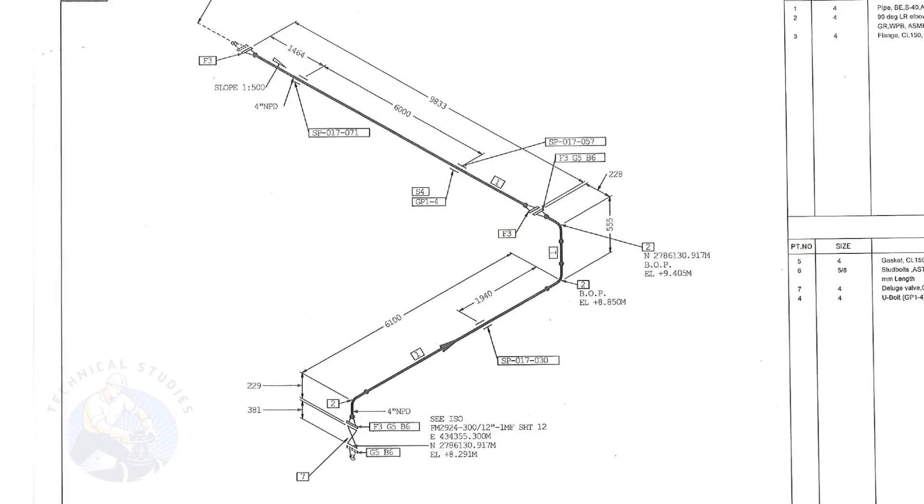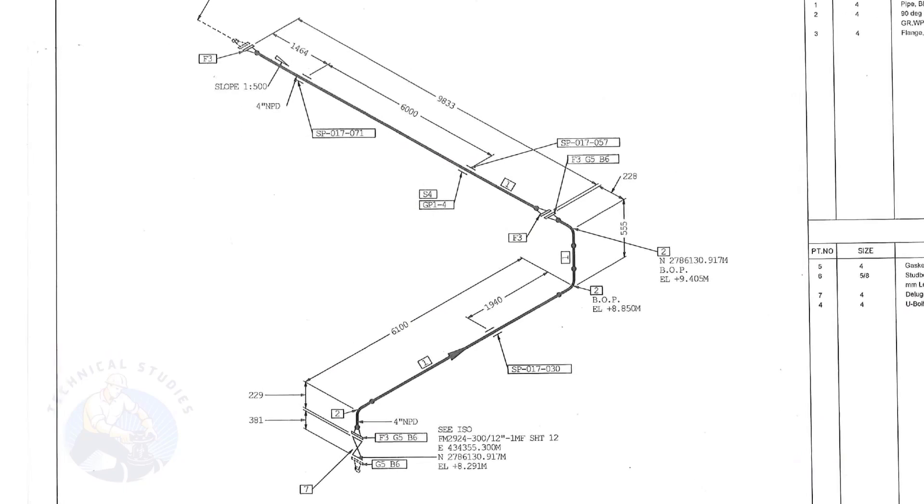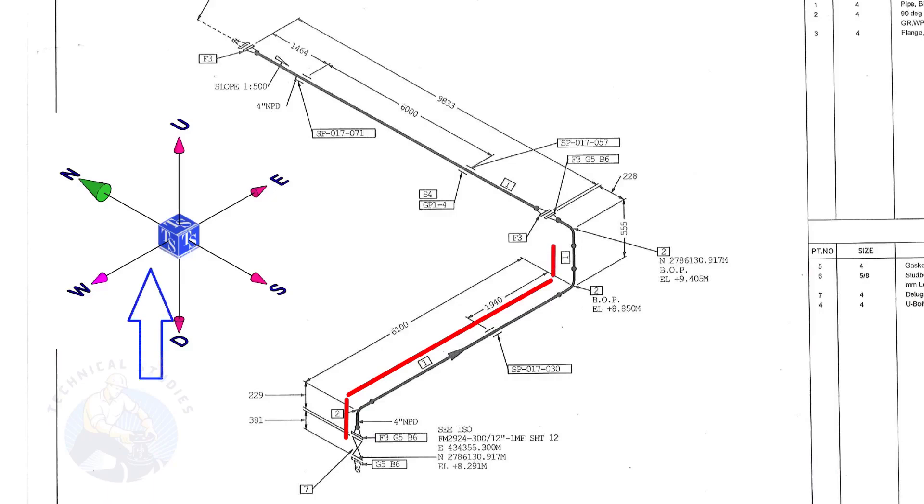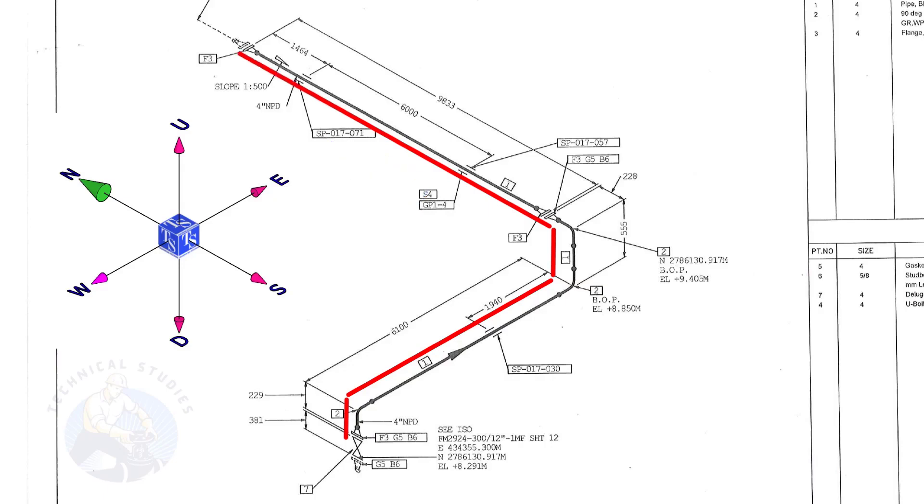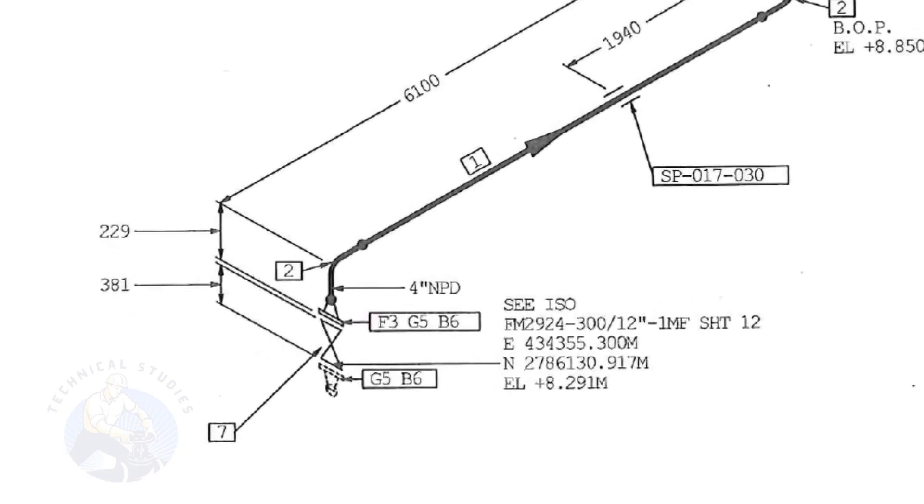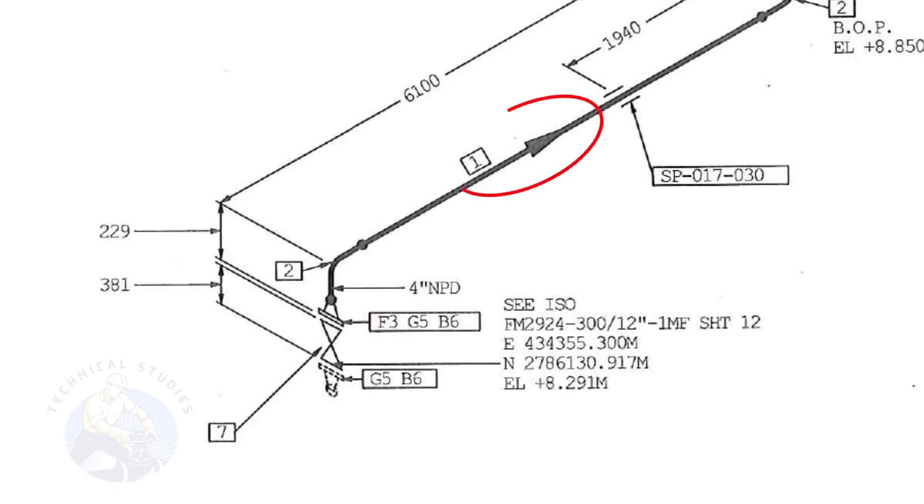Let us have an overview of the drawing. The pipe goes up, turns to the east, goes up, and turns to the north. The size of the pipe is 4 inch. This arrow mark shows the flow direction of the fluid. These parallel lines indicate supports.